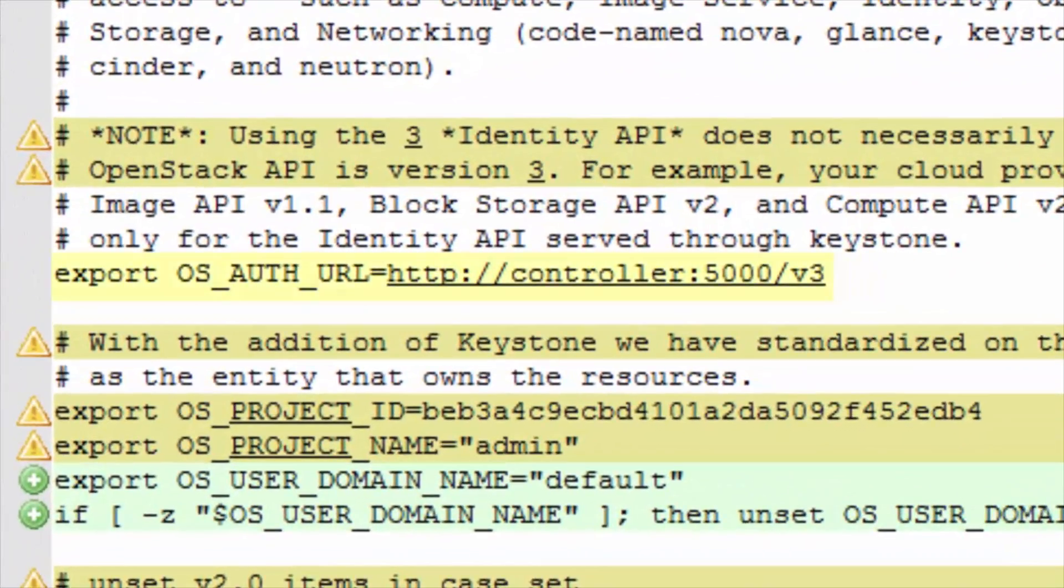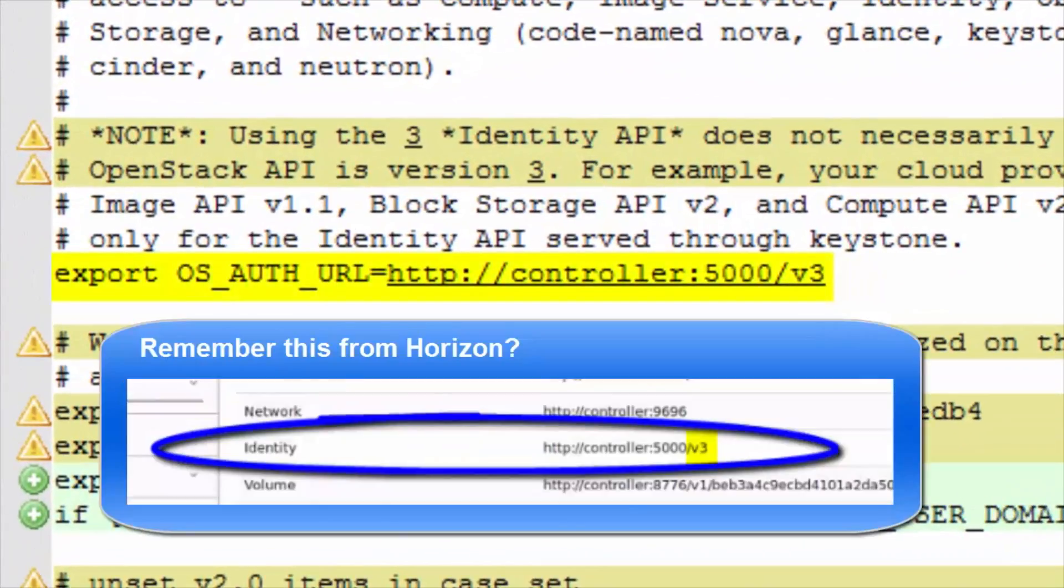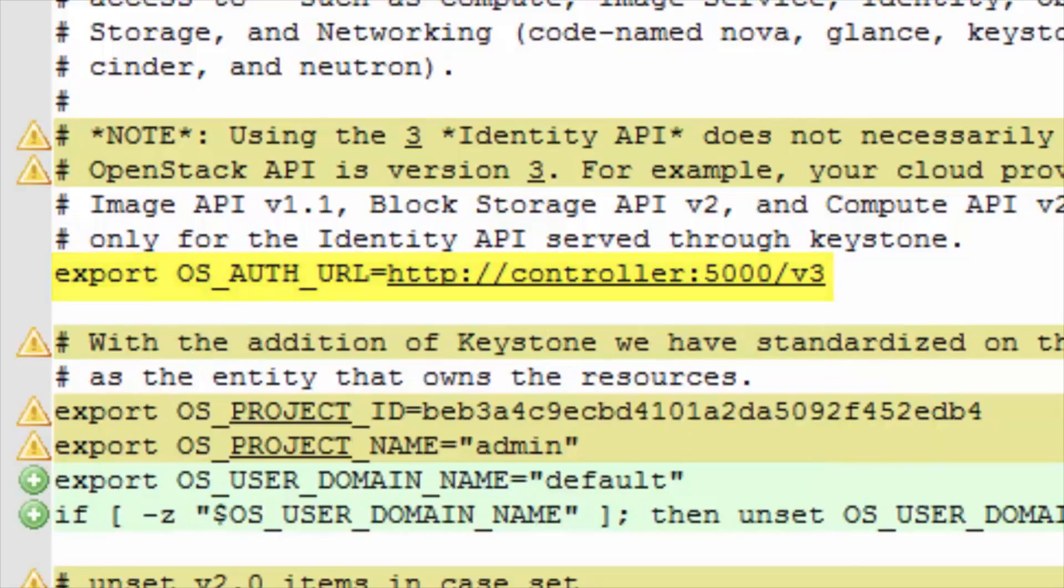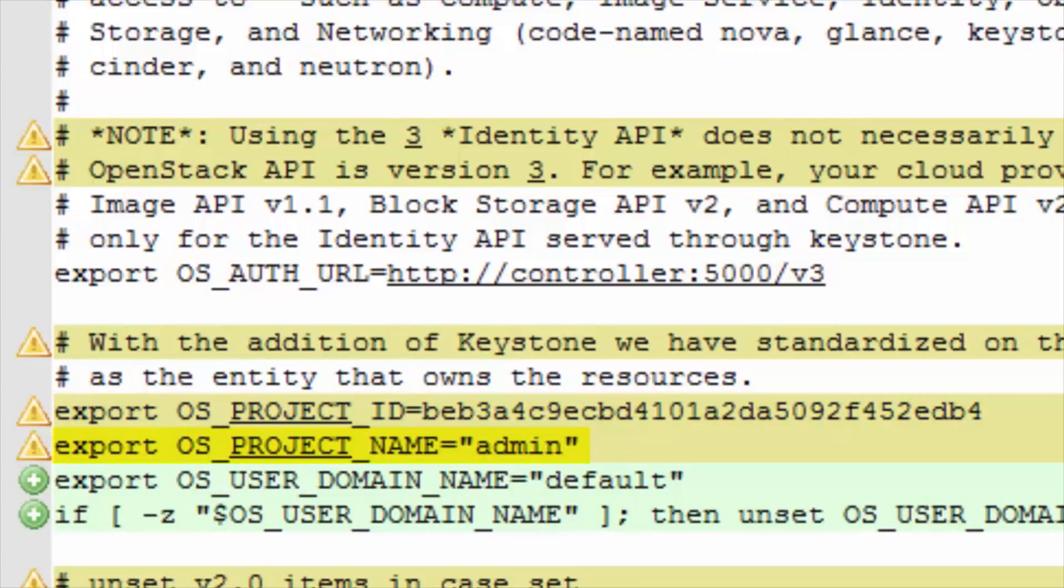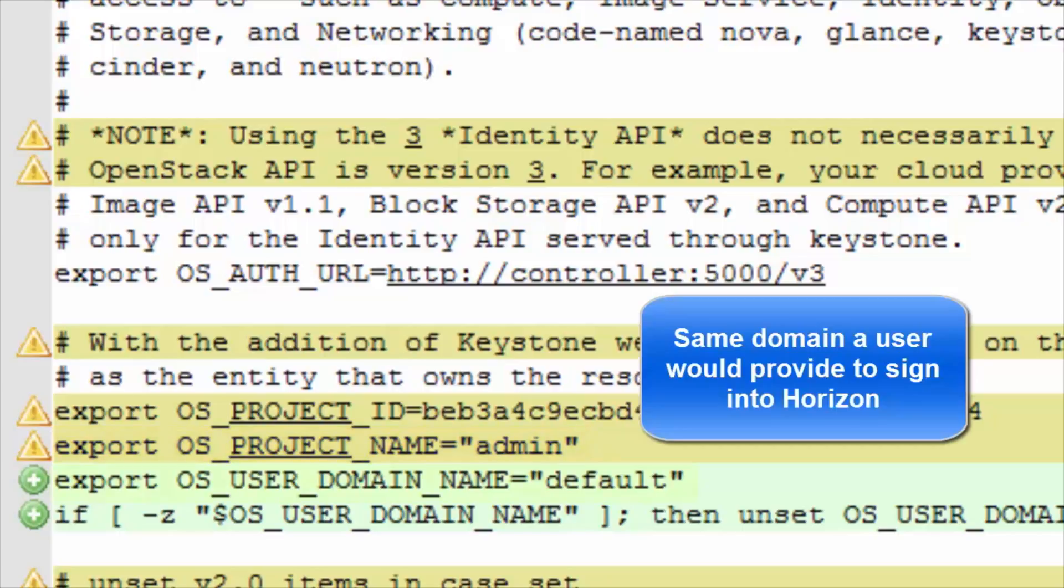The word export sets an environmental variable, which prevents the user from having to include that parameter with their command. Looking to the first export command, here is where we set the socket Keystone is listening on. The UUID of my project, as well as the name of my project, is exported after that. The domain is set here.